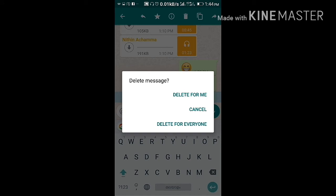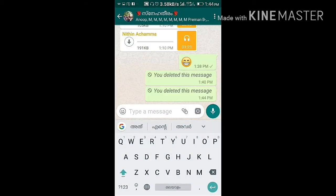There are three options: Delete for me, Cancel, and Delete for everyone. We will press the delete button.